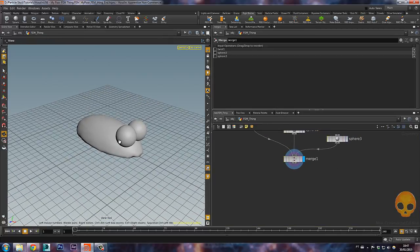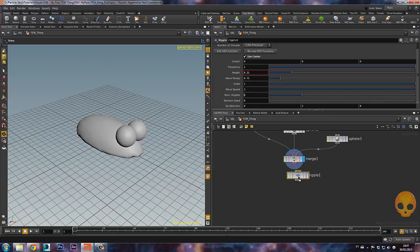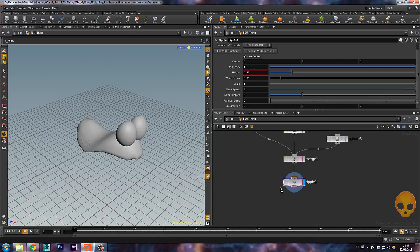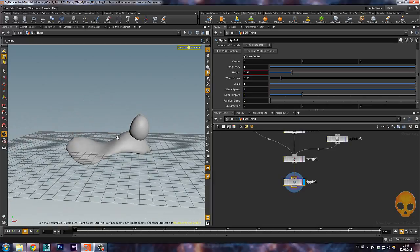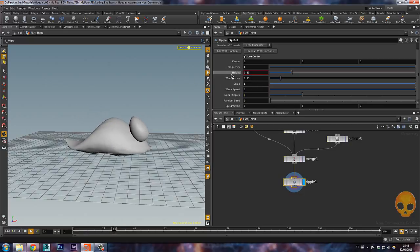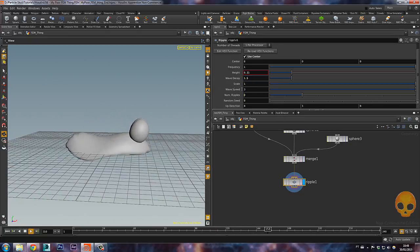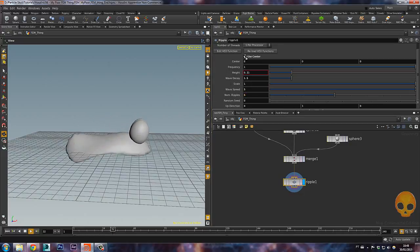You can do any kind of animation and then mix it with the FEM simulation. I found that ripple animation works really well in this case. So I'll add a ripple here, activate it, and check it out — it's doing just like this. Let me decrease the wave decay a bit, increase it for smoothness, and increase the speed and number of ripples.